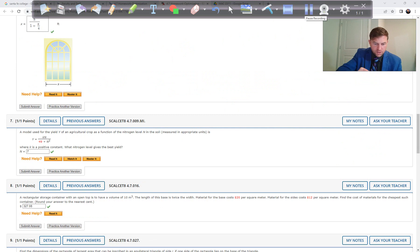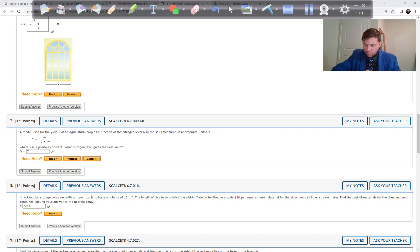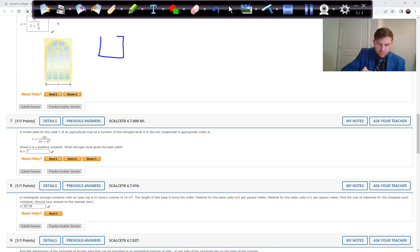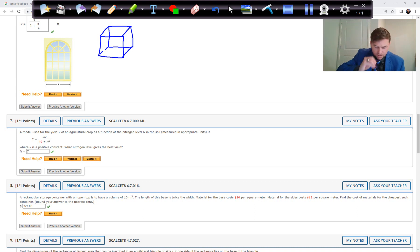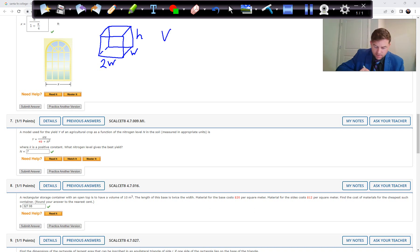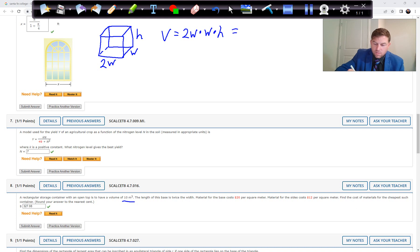Problem 8: A rectangular storage container with an open top is to have a volume of 10 cubic meters. The length is twice the width. Material for the base costs $20 per square meter; material for the sides costs $12 per square meter. Find the cost of materials for the cheapest such container.